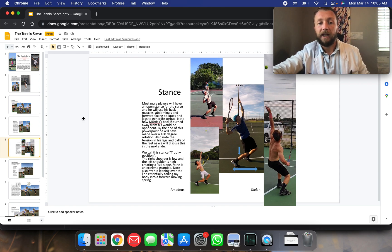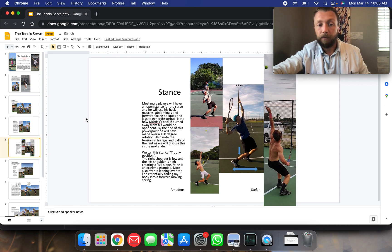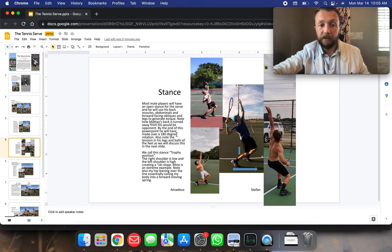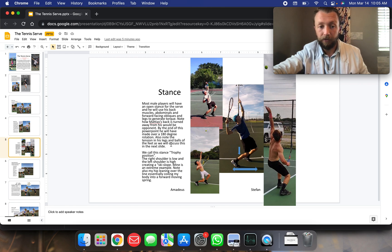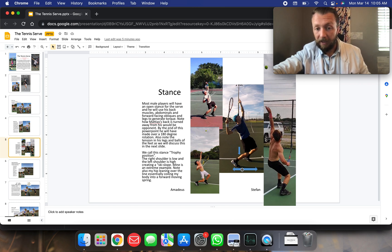So most players will have an open stance for the serve and he will use his back muscles, abdominals, forward facing obliques, and legs to generate torque. Note how Amadeus' back is turned away from his opponent. By the end of this PowerPoint, he will have made a 180 degree rotation. Also note the tension in his legs and balls of the feet. So he has tension there in his calf muscles. He has tension in his feet.